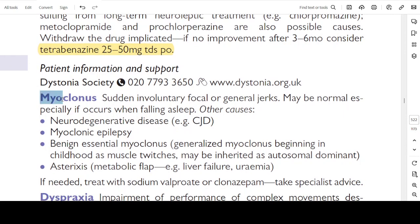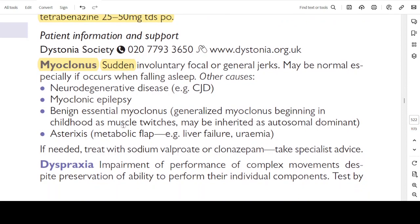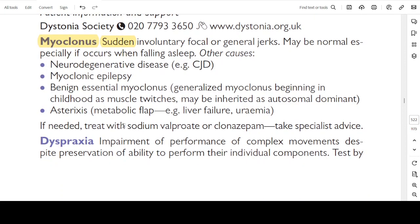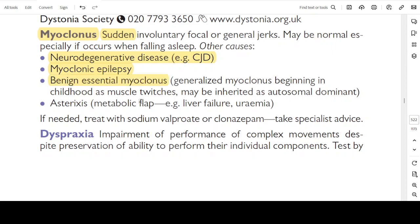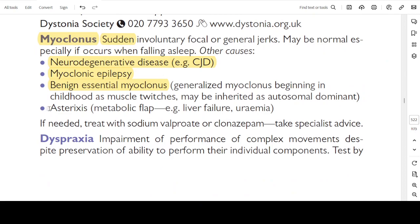Myoclonus: sudden involuntary focal or generalized jerks. May be normal especially if occurs while falling asleep. Other causes include neurodegenerative disease, Creutzfeldt-Jakob disease, myoclonic epilepsy, and benign essential myoclonus — generalized myoclonus beginning in childhood as muscle twitches, may be inherited as autosomal dominant. Asterixis: metabolic flap seen in liver failure and uraemia. If needed, treat with sodium valproate or clonazepam. Take specialist advice.